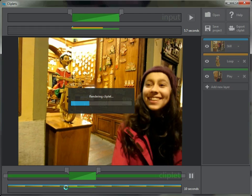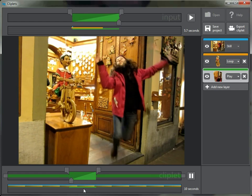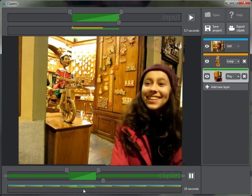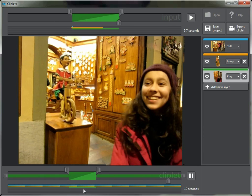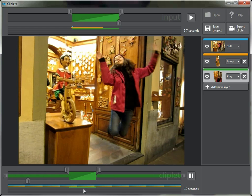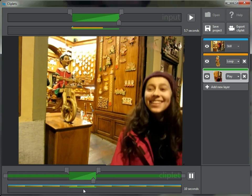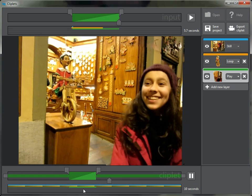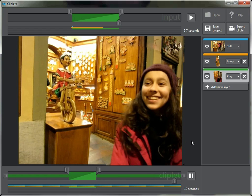Down here you can see our three layers: the blue still layer on the bottom, the orange loop for Pinocchio on top of that, and then the play layer. Here's our cliplet — at the end she's down on the ground, at the beginning she's suspended in the air. She comes down, lands, and holds, and all along we've got Pinocchio pedaling his bicycle over here.